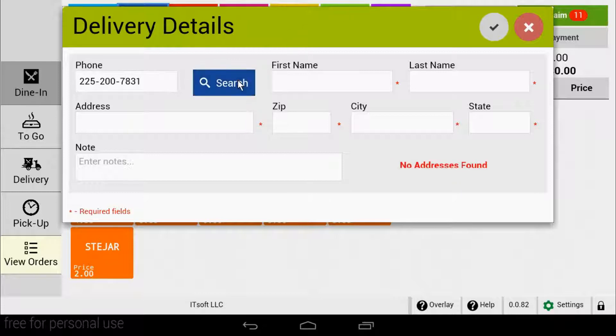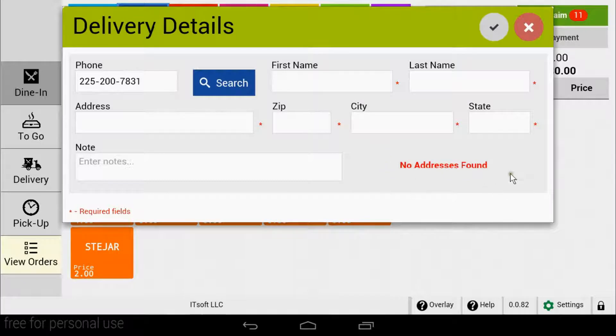SEED QSR will import all of your existing customer data from the Clover customers app. If the phone number is not on record, you'll notice red text in the bottom right saying no address is found.